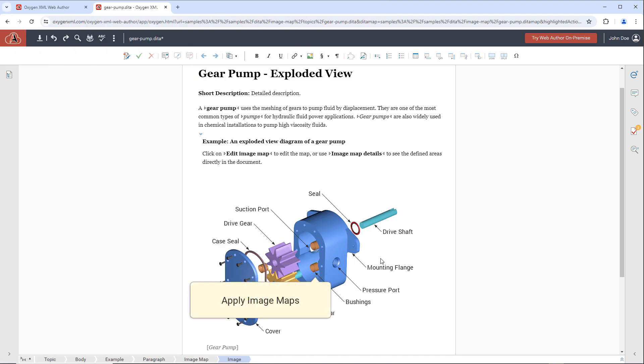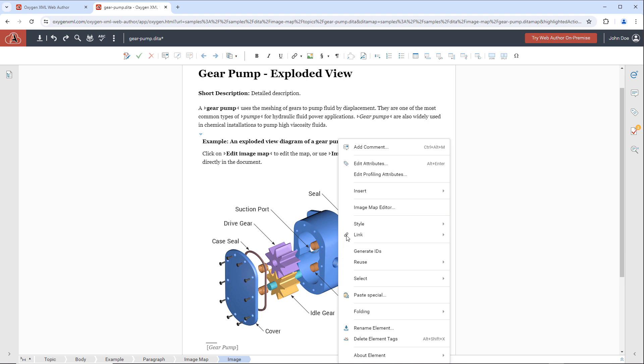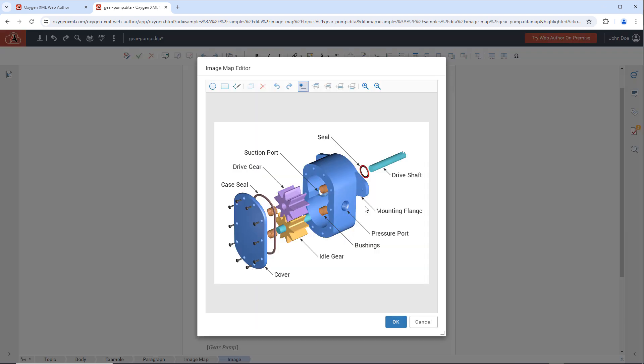The built-in image map editor allows you to apply an image map on an existing image. It has a special visual editor where you can configure the shapes for each linkable area.